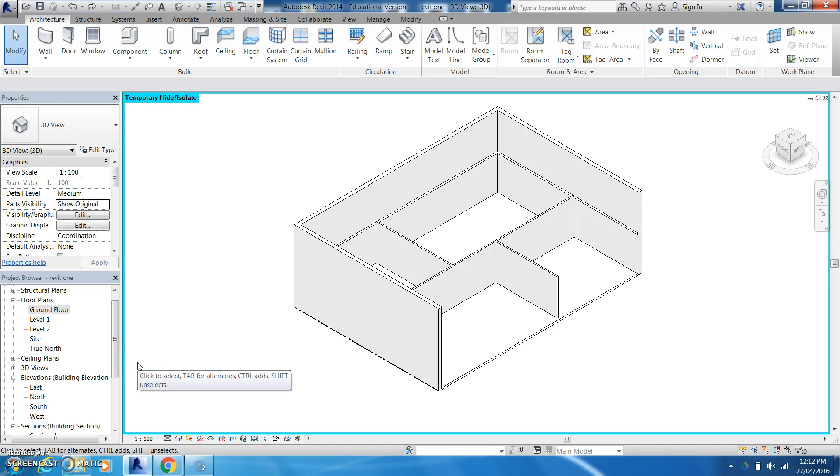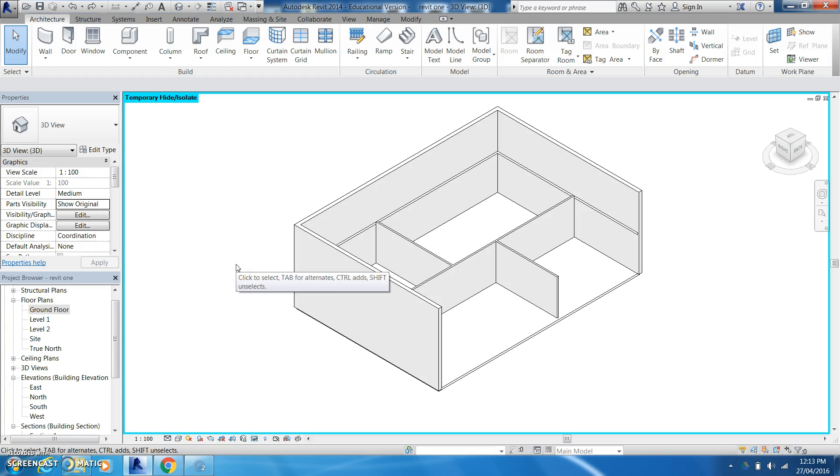Welcome back guys to just getting our basics of Revit started so we can get drawing and get designing. Next we're going to look at putting in some doors and some windows into our design.